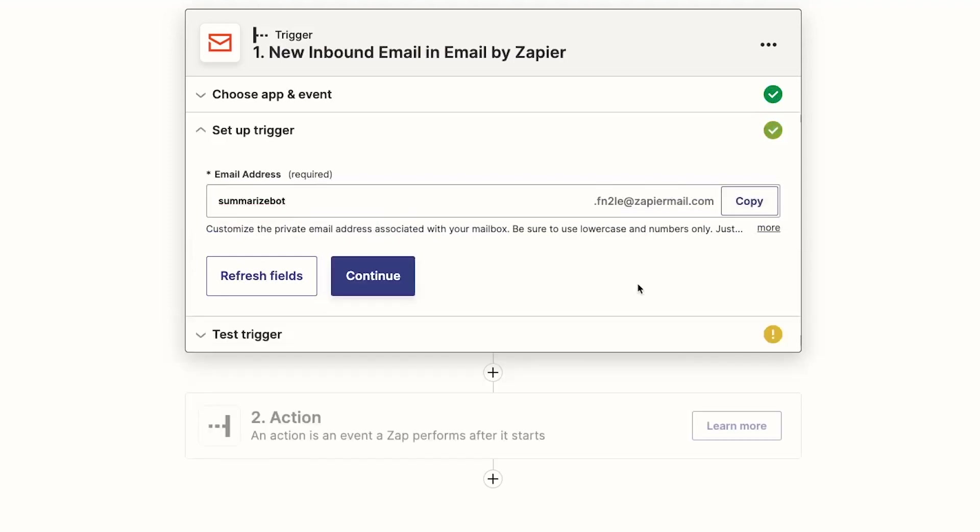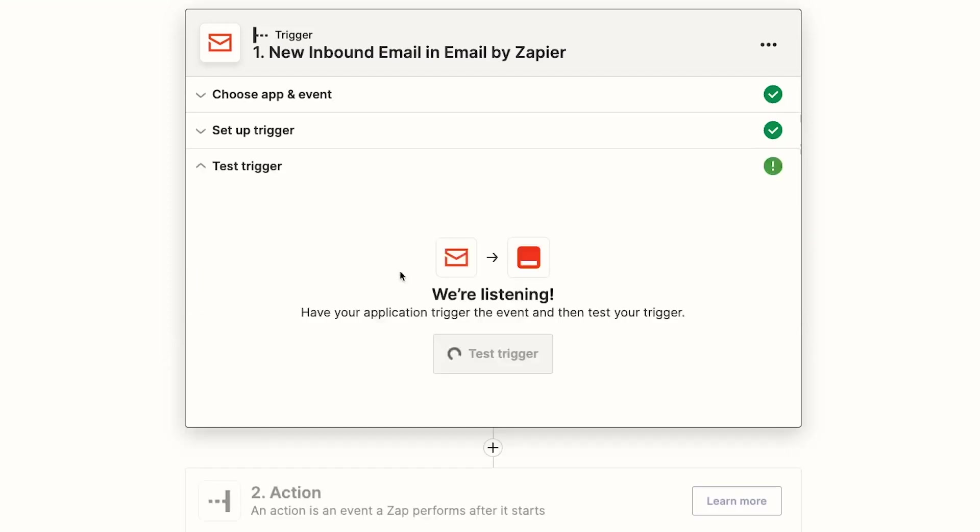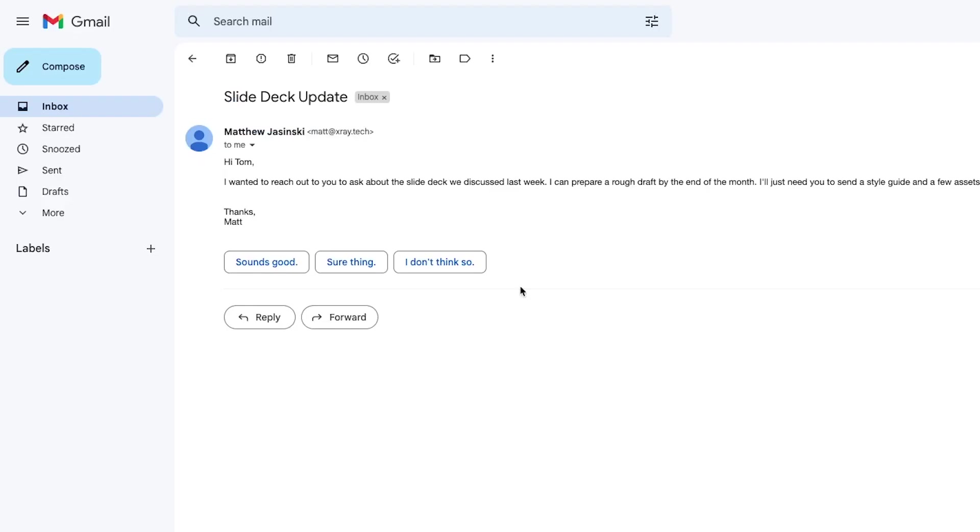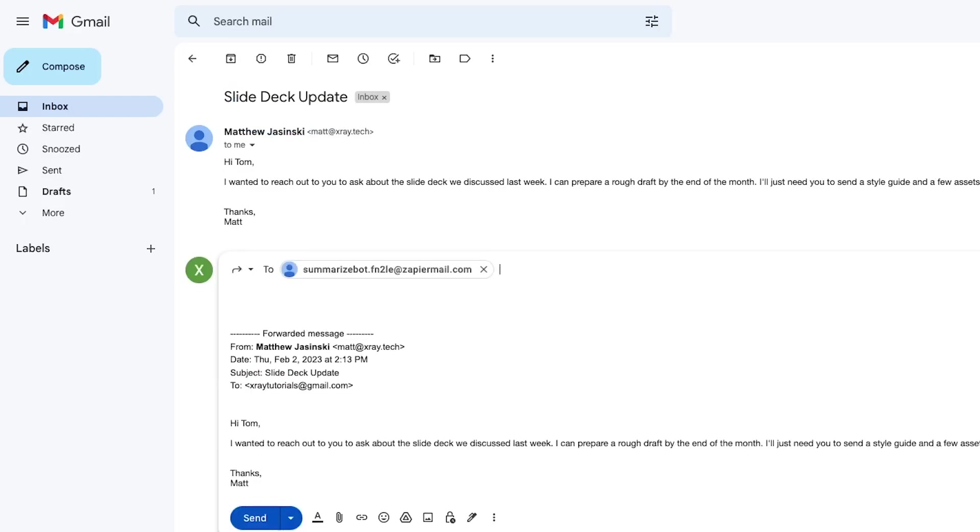Now you can create a Zapier inbox where you'll forward any email you want to summarize. Give the inbox a name, like Summarize Bot, and copy the address to your clipboard. Send an email to the address and test the trigger.